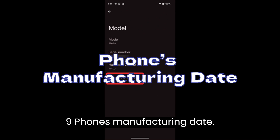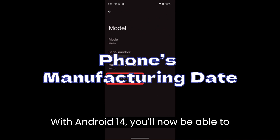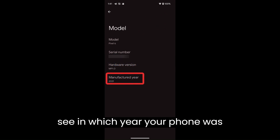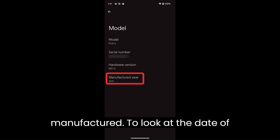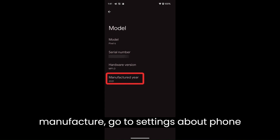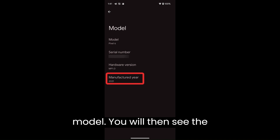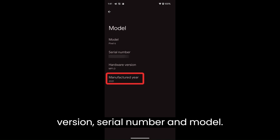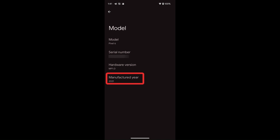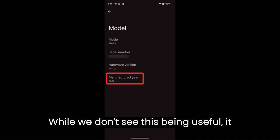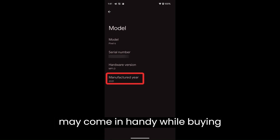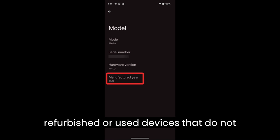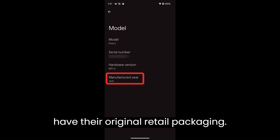Phone's Manufacturing Date. With Android 14, you'll now be able to see in which year your phone was manufactured. To look at the date of manufacture, go to Settings > About Phone > Model. You'll then see the manufactured year alongside the hardware version, serial number, and model. While this may not seem very useful, it may come in handy while buying refurbished or used devices that do not have their original retail packaging.